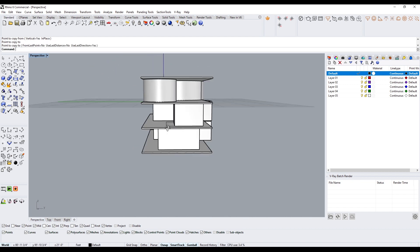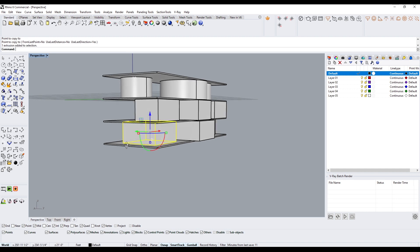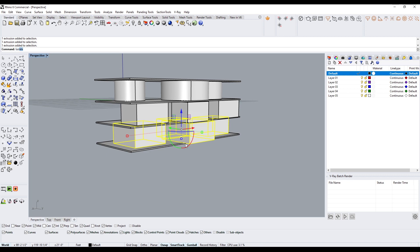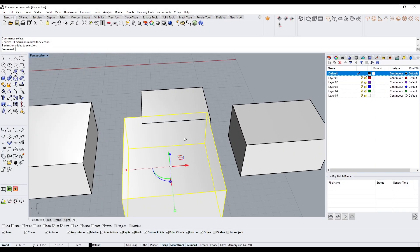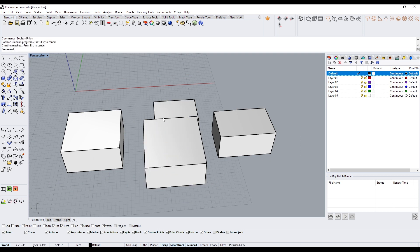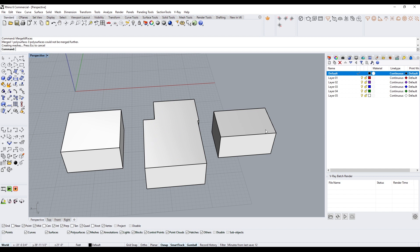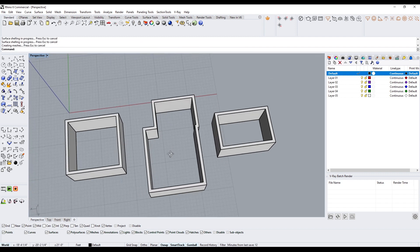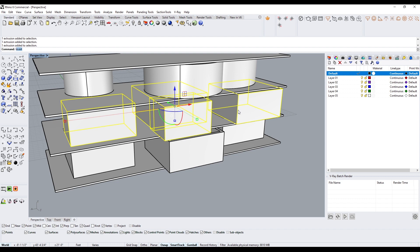Now we have multiple floors with interior walls. The reason I like isolate is it lets me focus on just what I need. Select the first floor objects and type isolate — it hides everything else. Then do boolean union on the wall shapes, run merge all faces to remove the crease, and do shell on the top and bottom to create the wall thickness. Then type unisolate to bring everything back.